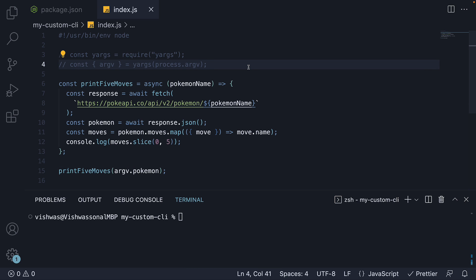Step two, we're going to install an npm package that allows us to add interactivity to our CLI. There are quite a few packages out there, but I am going to use a package called inquirer.